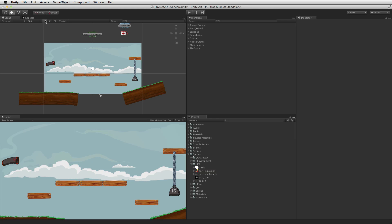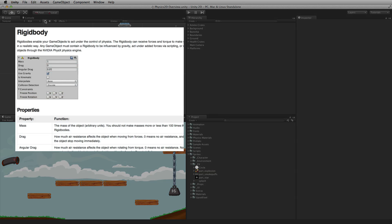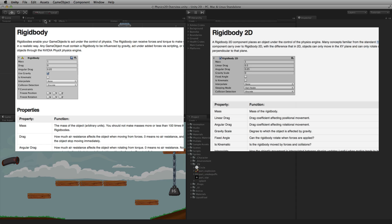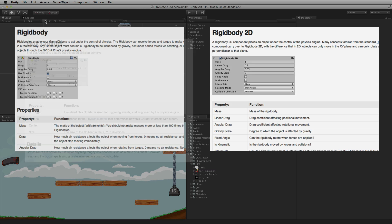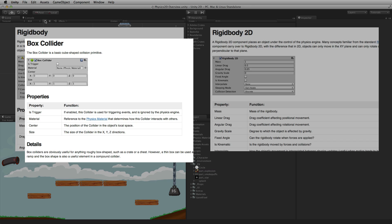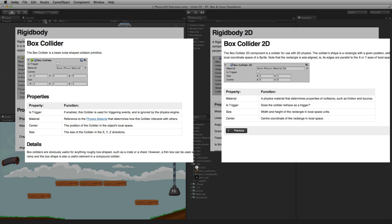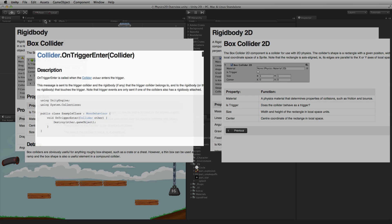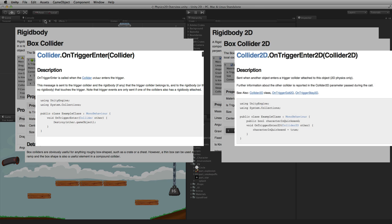For example, in 3D physics there is a rigid body component. In 2D physics there is an analogous rigid body 2D component. This pattern will hold true for most of the physics 2D components and scripting methods including box collider and box collider 2D, or on trigger enter and on trigger enter 2D.